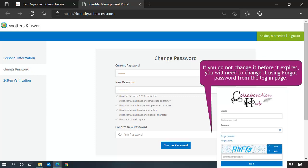If by chance you don't change it before it expires, you can always use the Forgot Password link from the login screen. It's pretty straightforward to use the Forgot Password function, but if you need assistance, locate the video that will step you through the process.